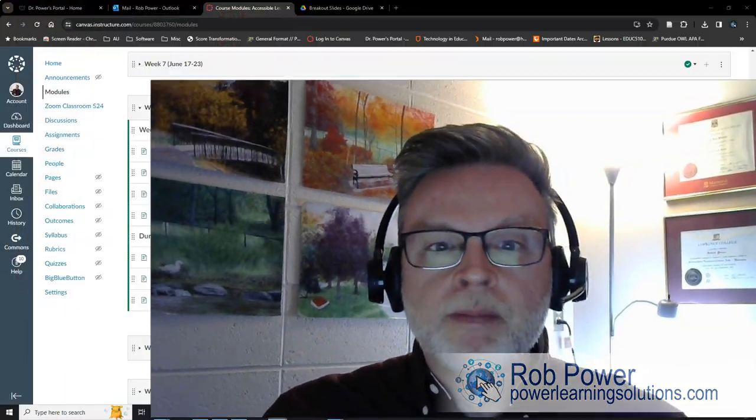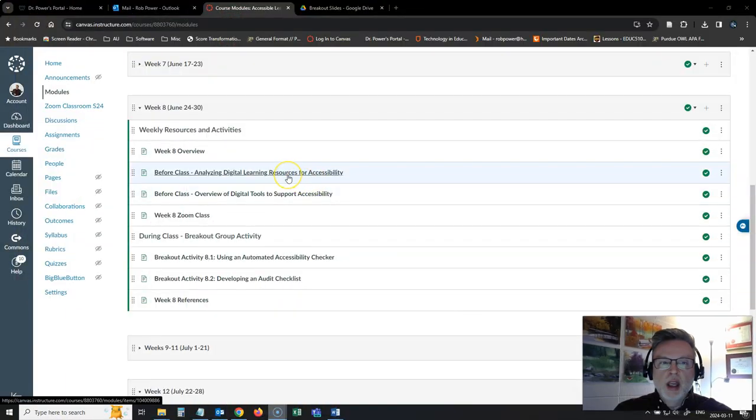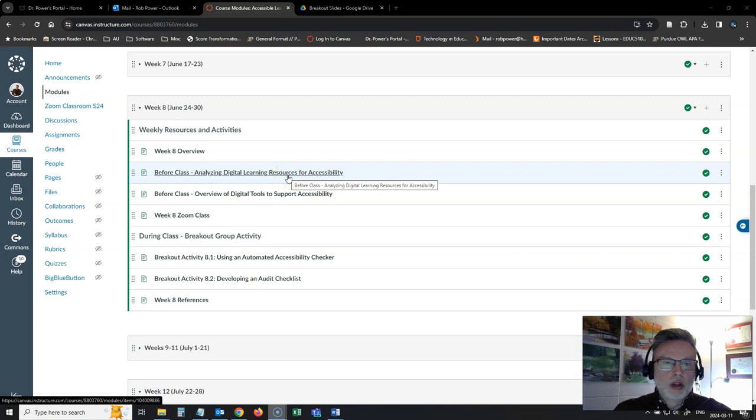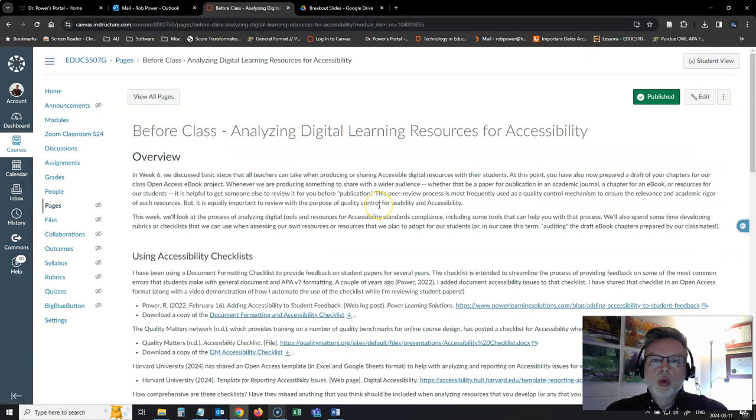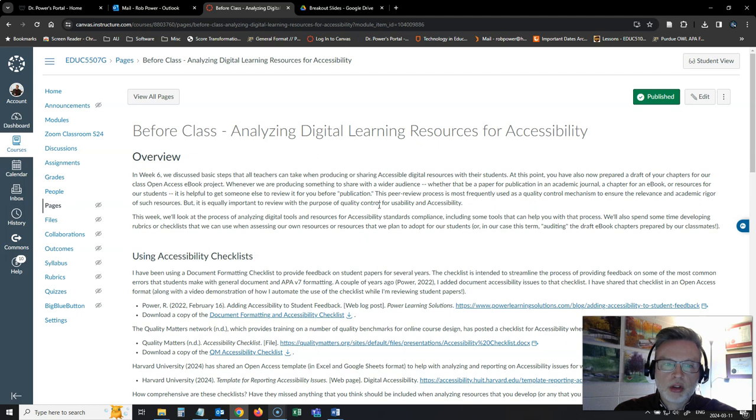This week we are going to turn our attention to assessing our resources for accessibility to make sure that we're meeting everyone's needs and to actually creating some checklists ourselves. If you take a look at the resources that I have posted for this week, I have two resource pages posted for you.